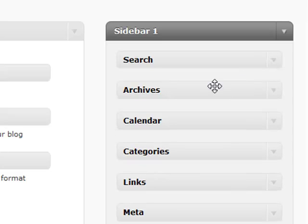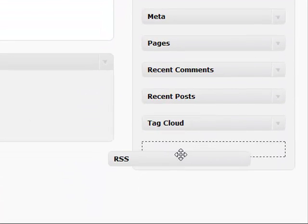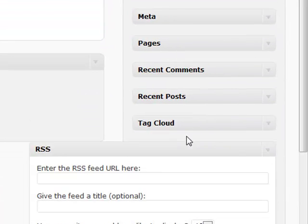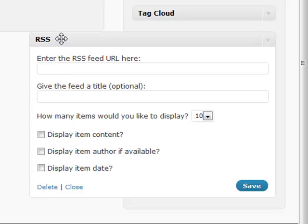The RSS feed is a very powerful tool in your sidebar. It allows you to enter any RSS feed URL, not just from your blog but anyone on the internet. If you have a blog you enjoy reading or a Google search feed, you can put that feed in here.